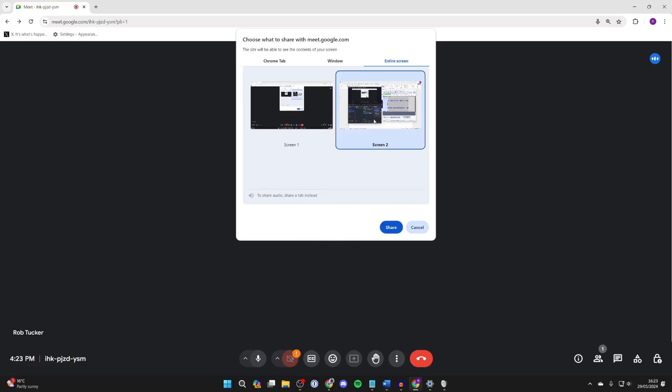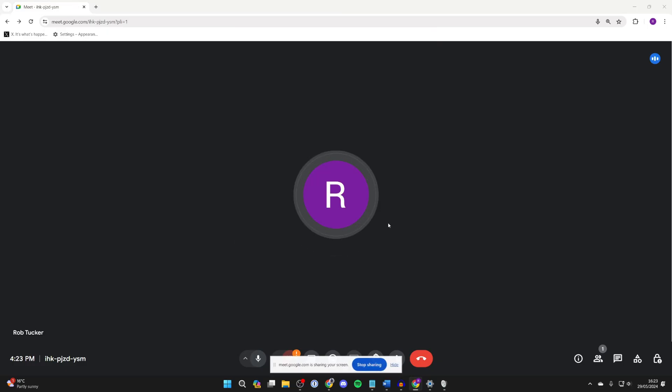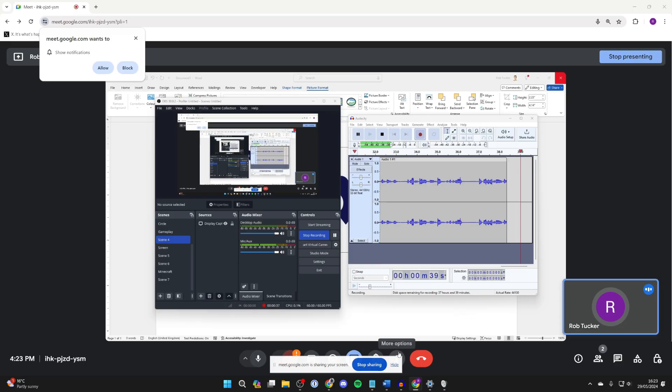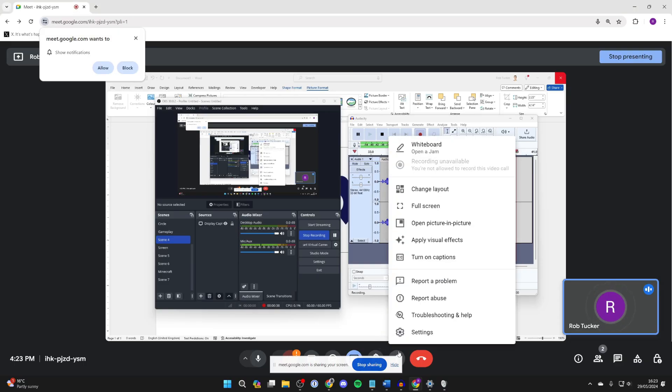Choose the screen you want to do this with and click on share. Then all you need to do is come to the bottom, click on the three dots, and open up your settings.